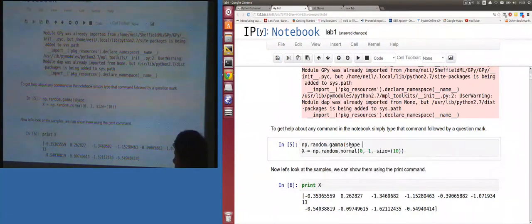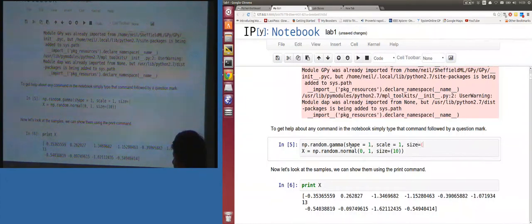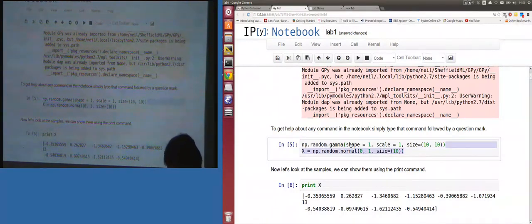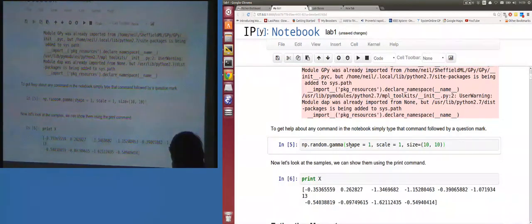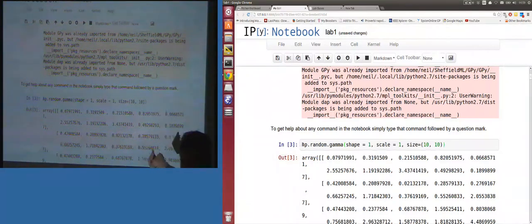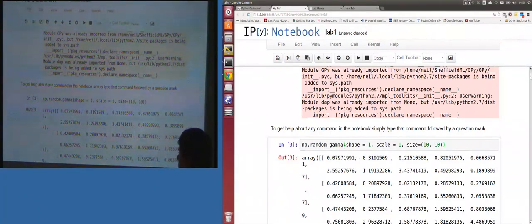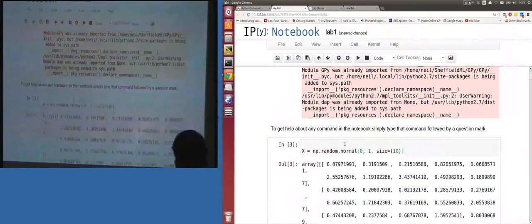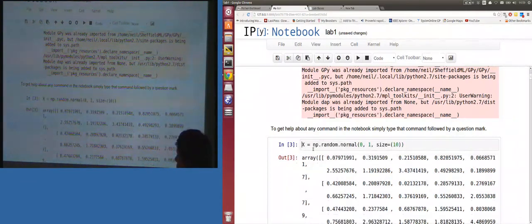You can set the shape parameter, the scale parameter, and the size — the size gives the dimensions of the array, so a (10, 10) gives a 10-by-10 matrix. Similar to MATLAB, if you don't assign it to anything, IPython Notebook returns what you've just sampled. So these are gamma samples. We can do the same with Gaussian density samples and assign them to a variable x.